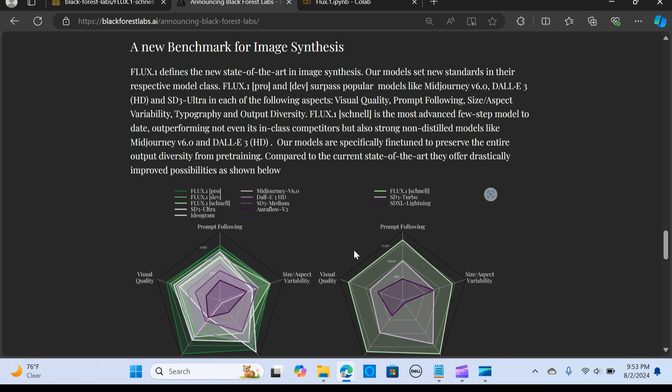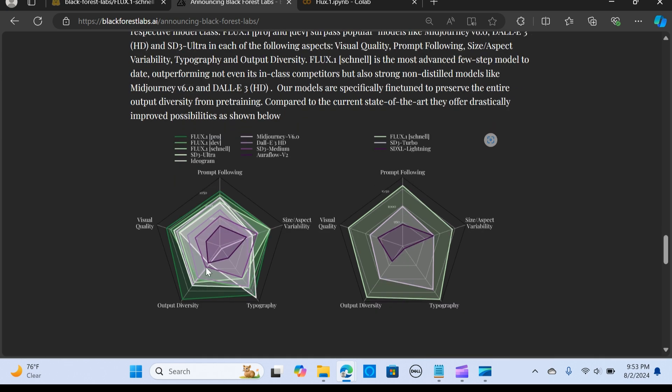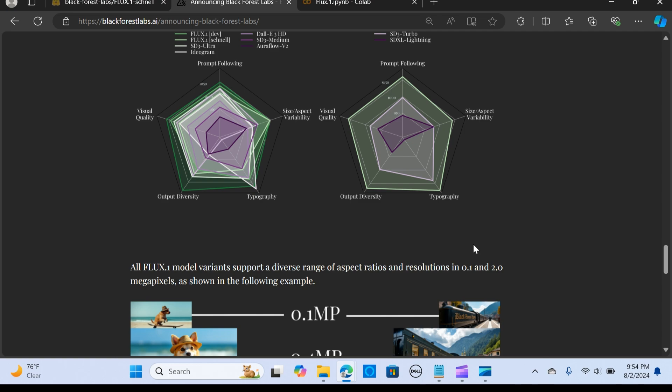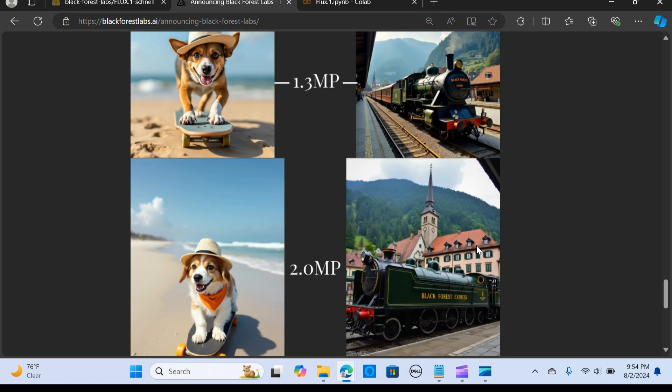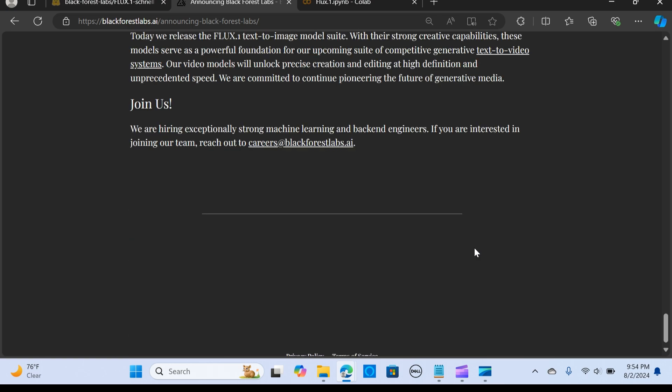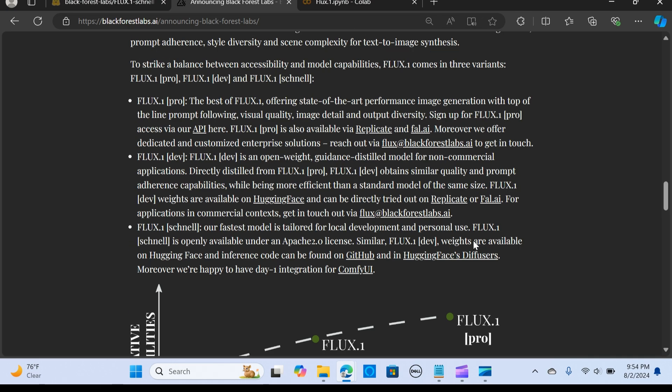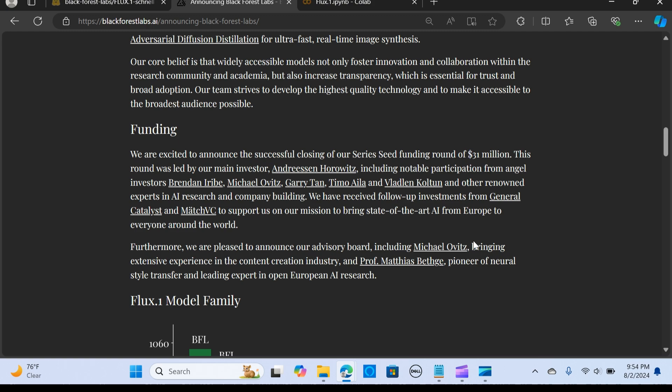In the following aspects: visual quality, output diversity, typography, aspect size variability, and prompt following. You can clearly see FLUX 0.1 Pro is ranking highest in terms of these benchmarks.